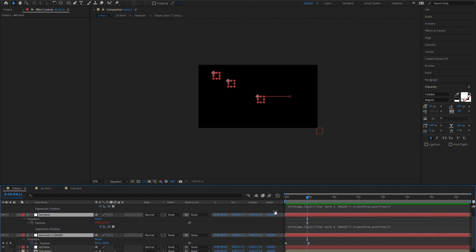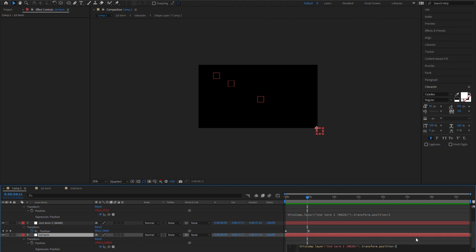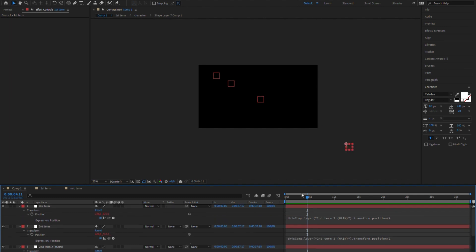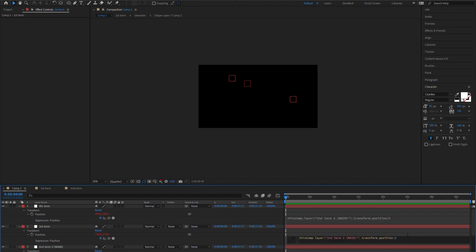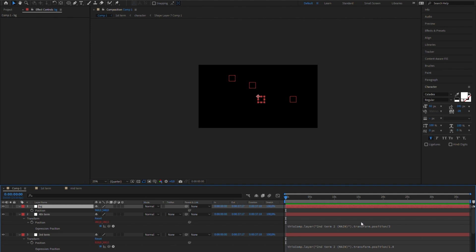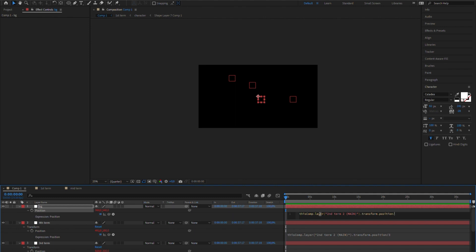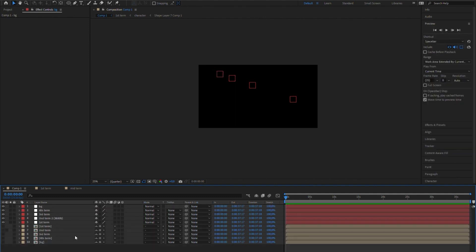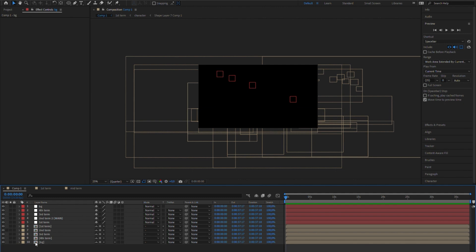I'm going to adjust the expressions. I thought I wouldn't need a controller for the farthest background — think about the moon, it's so far away that it looks like it never moves. But I think it's going to look better if the sun also moves a bit, so I will create one more null for the background. I'll divide the movement by a higher number and link the background layer to the null.